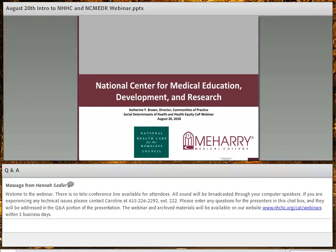This session is being recorded. This is a 60-minute presentation. We're going to divide it up into different sections. Hopefully we'll be able to reserve the last 15 minutes for Q&A, but after the first presentation we're going to have some questions, and then after the second presentation as well. There is a chat box below the presentation slides for your questions and any technical issues. If you're having technical issues, please type that in the text box or call our office at 615-226-2292 for any assistance.